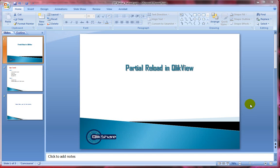Hello, welcome to clickshare.com. Today I'll talk about partial reload. This is an advanced topic and I'll assume that you have some understanding about QlikView scripting. So let's get started.